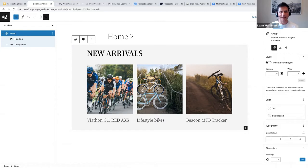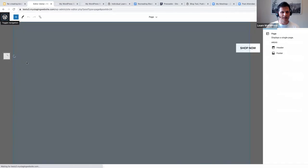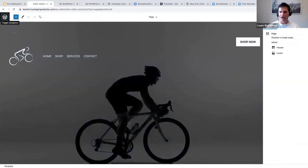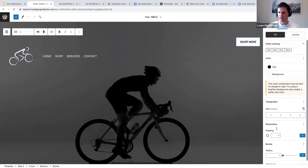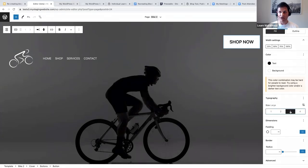Let's get back to some questions. Darren asked about how to change the size, margin, and location of the button in the header. Let me jump to the site editor to show that.